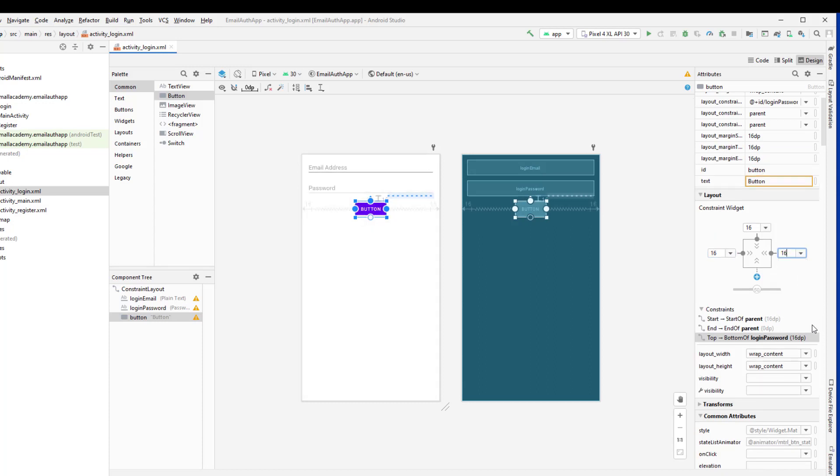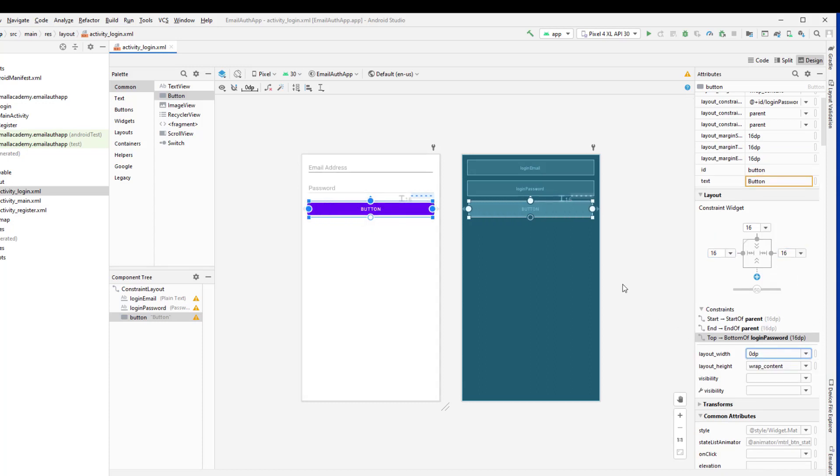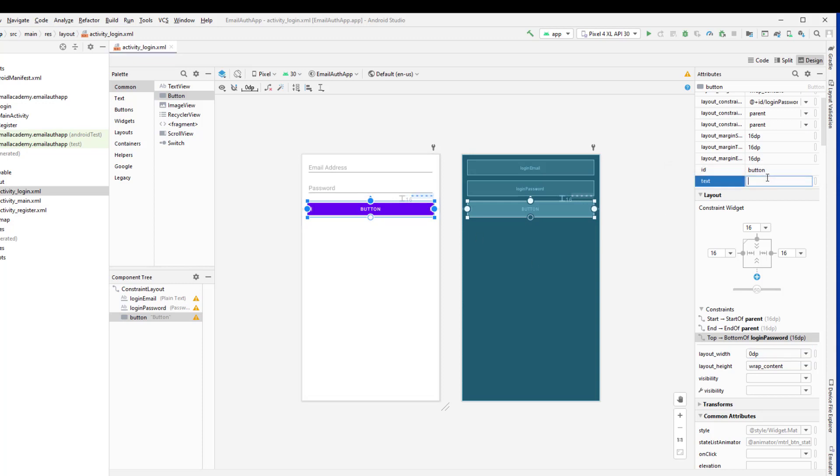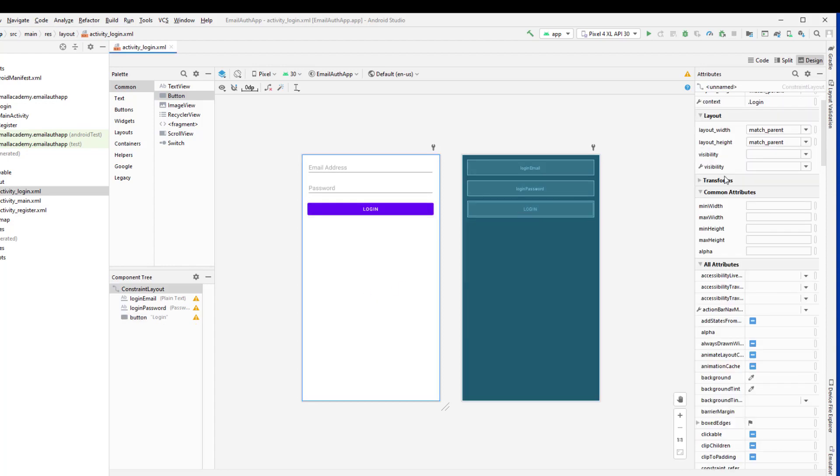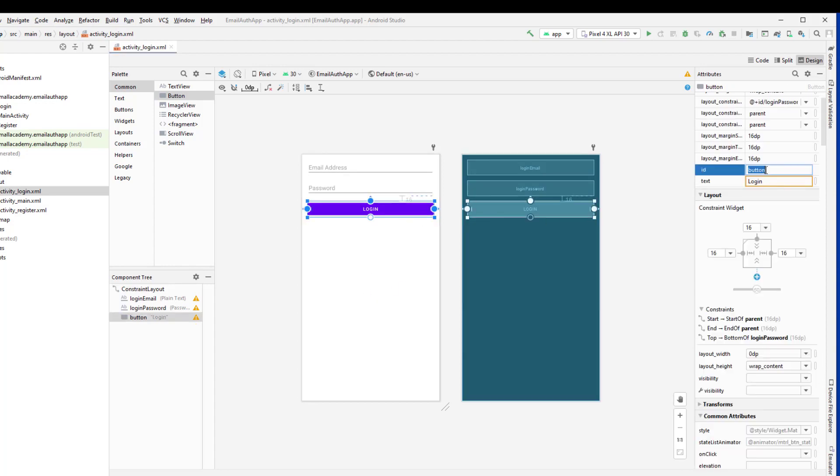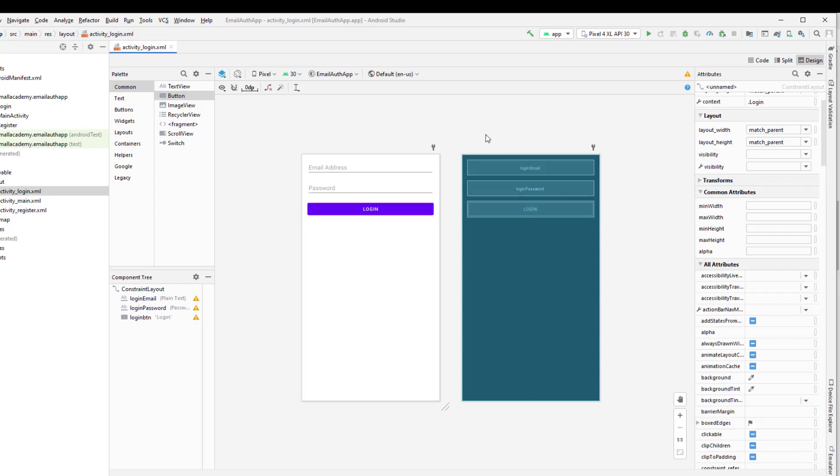So let me fix the constraint that we need. And I'll also change the name from button to login and I'll also change the ID as well. So this is a simple login layout that we're going to need for this application.